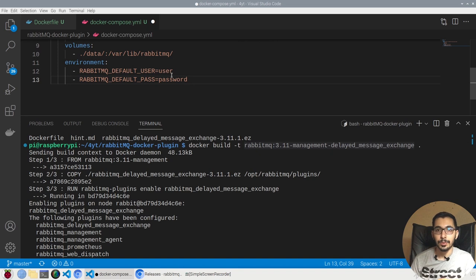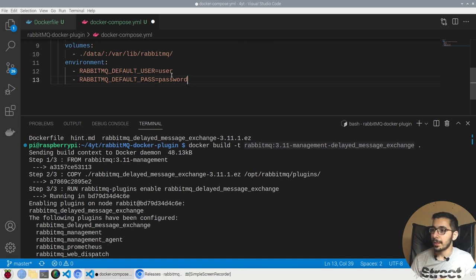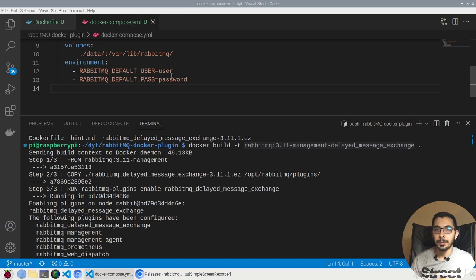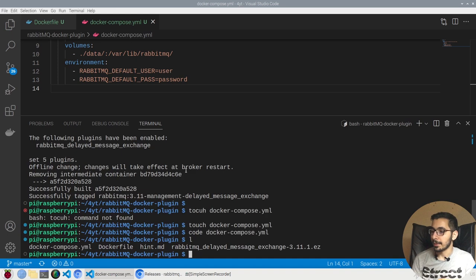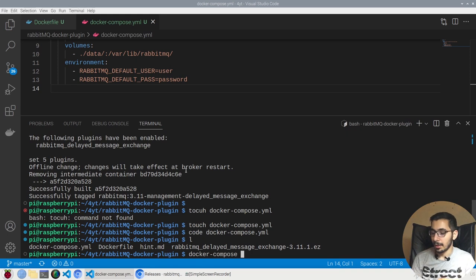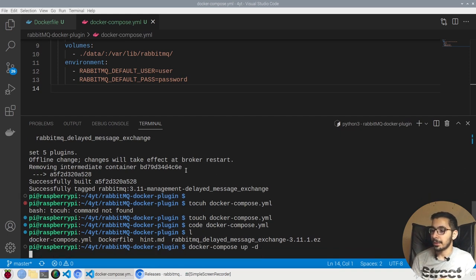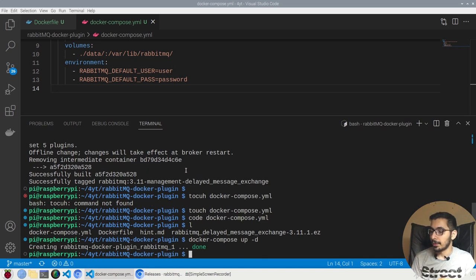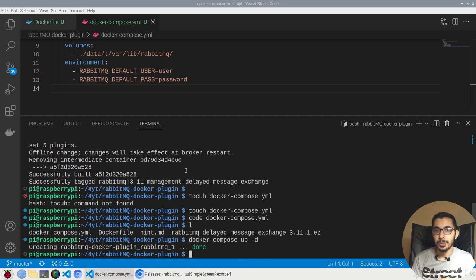I'll save the Docker Compose file. If I hit ls over here, I have my docker-compose file, so the only command that I need to do is say docker-compose up -d to run in daemon mode. As the result, I can see the creation of the container is done.